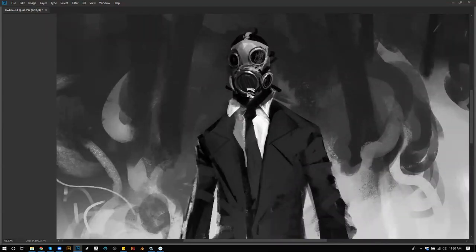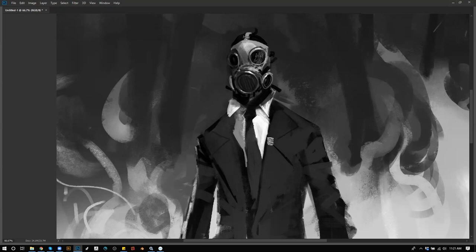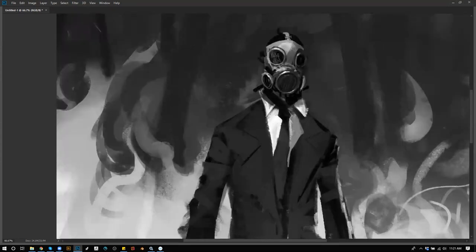What are two tips you would give to your younger self to get a jump start in the concept art industry?